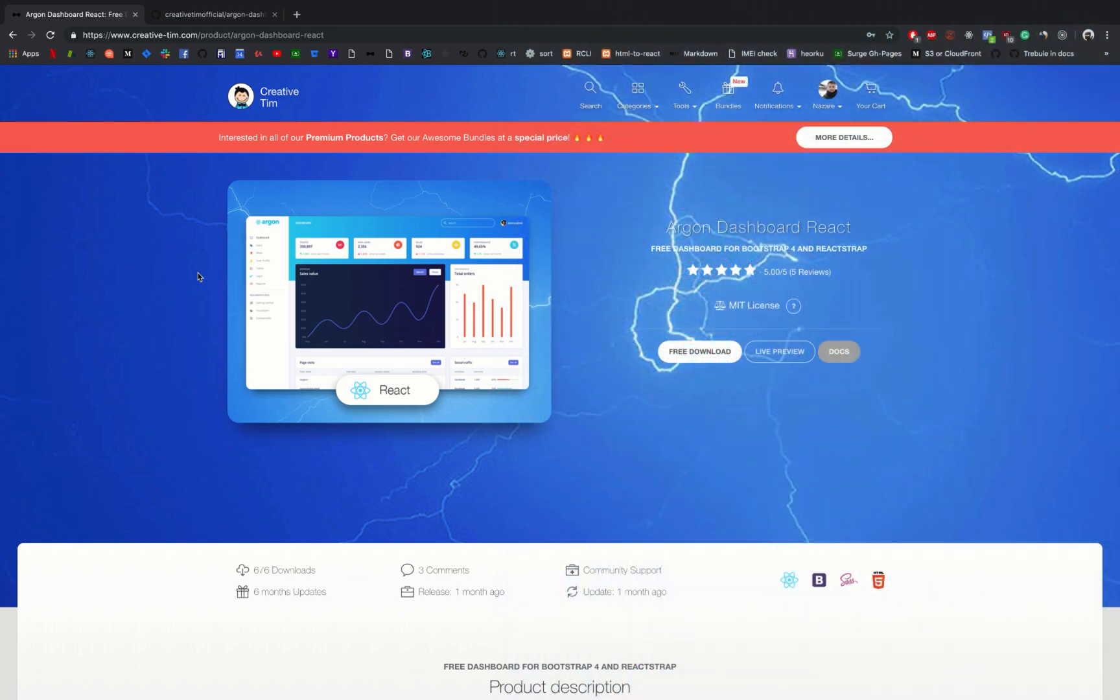Since we do not have time to walk through creating our own design system, because this would require days, weeks, or even months to do so, we will take one that I've already worked on.